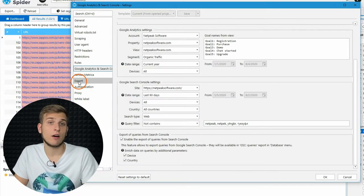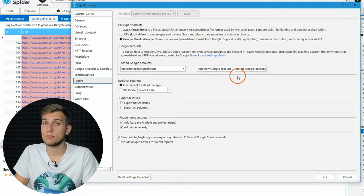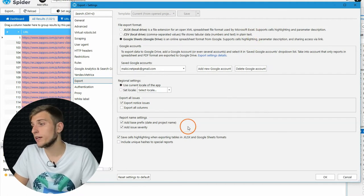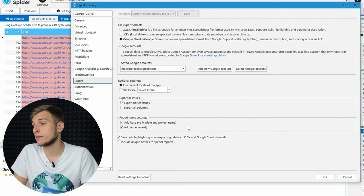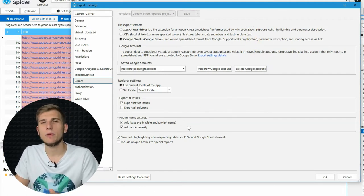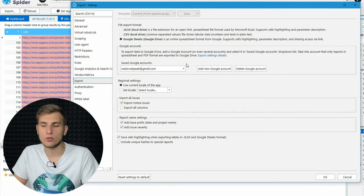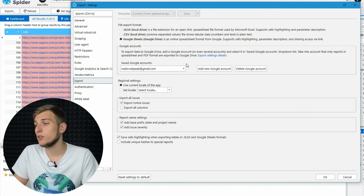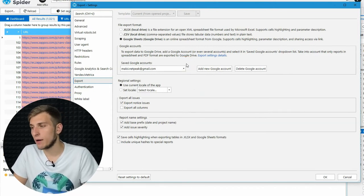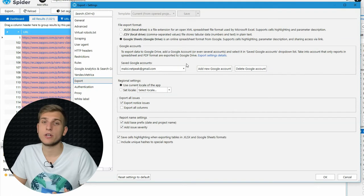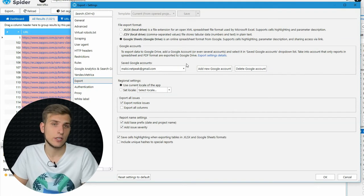To set up data on how to export reports from the tool and even choose export into the Google drive, to be more accurate right to the Google Spreadsheets, use the export tab for comfortable teamwork with your colleagues or clients.